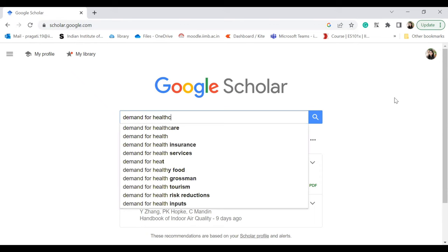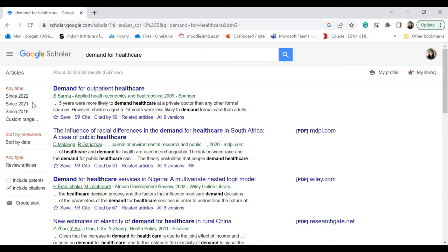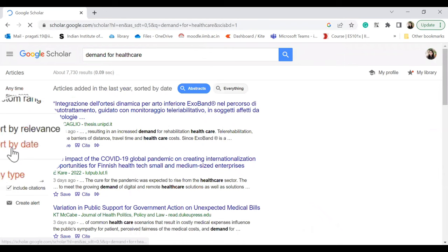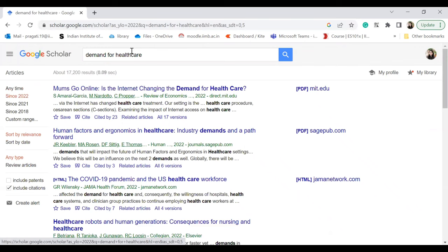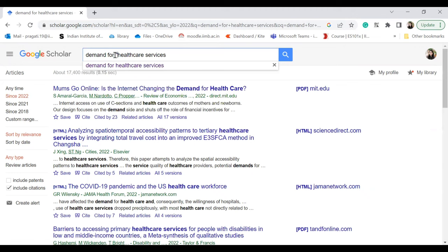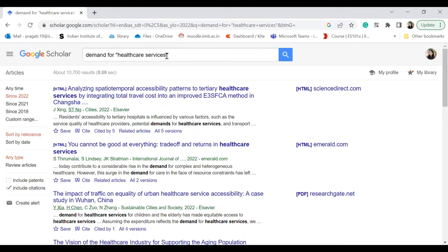If you want to see what kind of research has already been published on your topic, you can go to Google Scholar, type your topic, and check the results. You can use filters such as viewing the most recent studies. You can also use tricks like putting double inverted commas around a phrase to show results containing that exact phrase — check other Google Scholar tricks online. If you plan your PhD during your master's, you can choose elective courses depending on your area of interest, and if your university doesn't offer enough choices, you can also try online courses on edX and other websites.